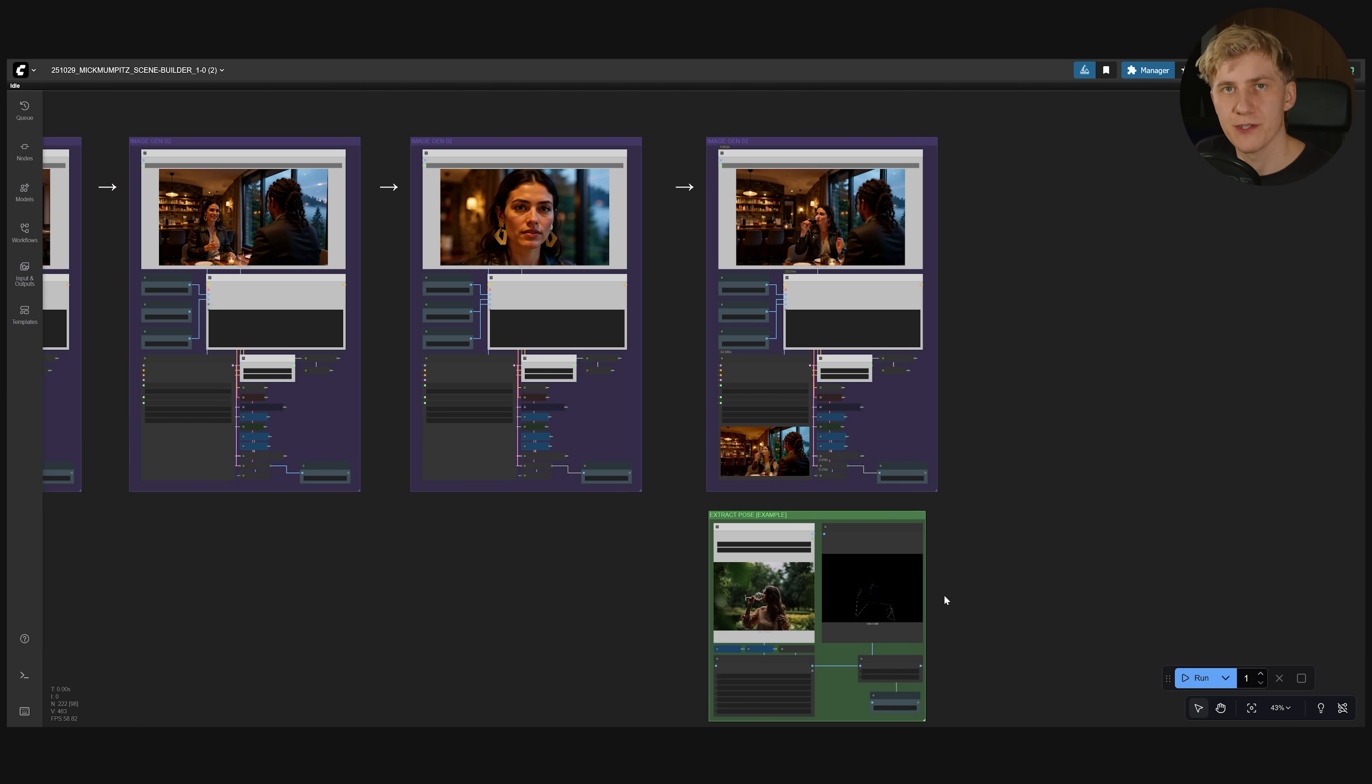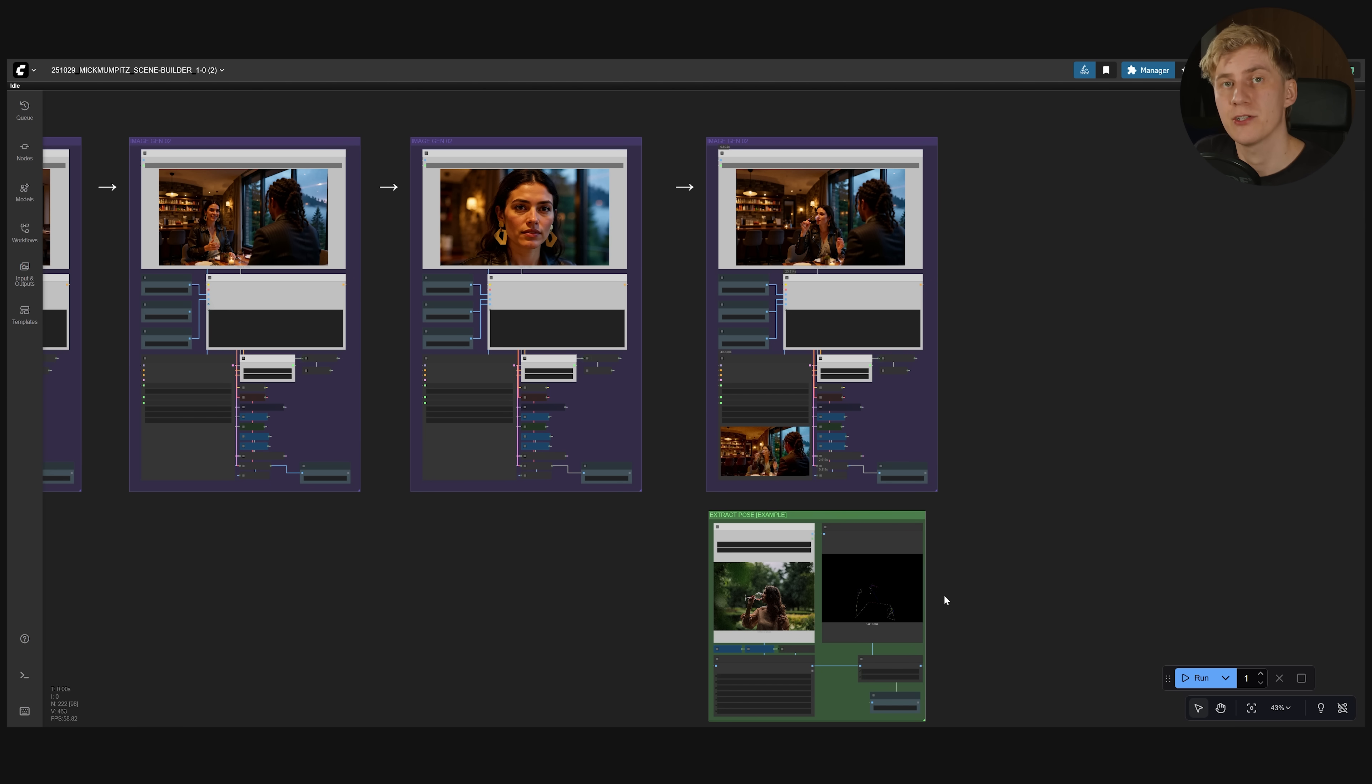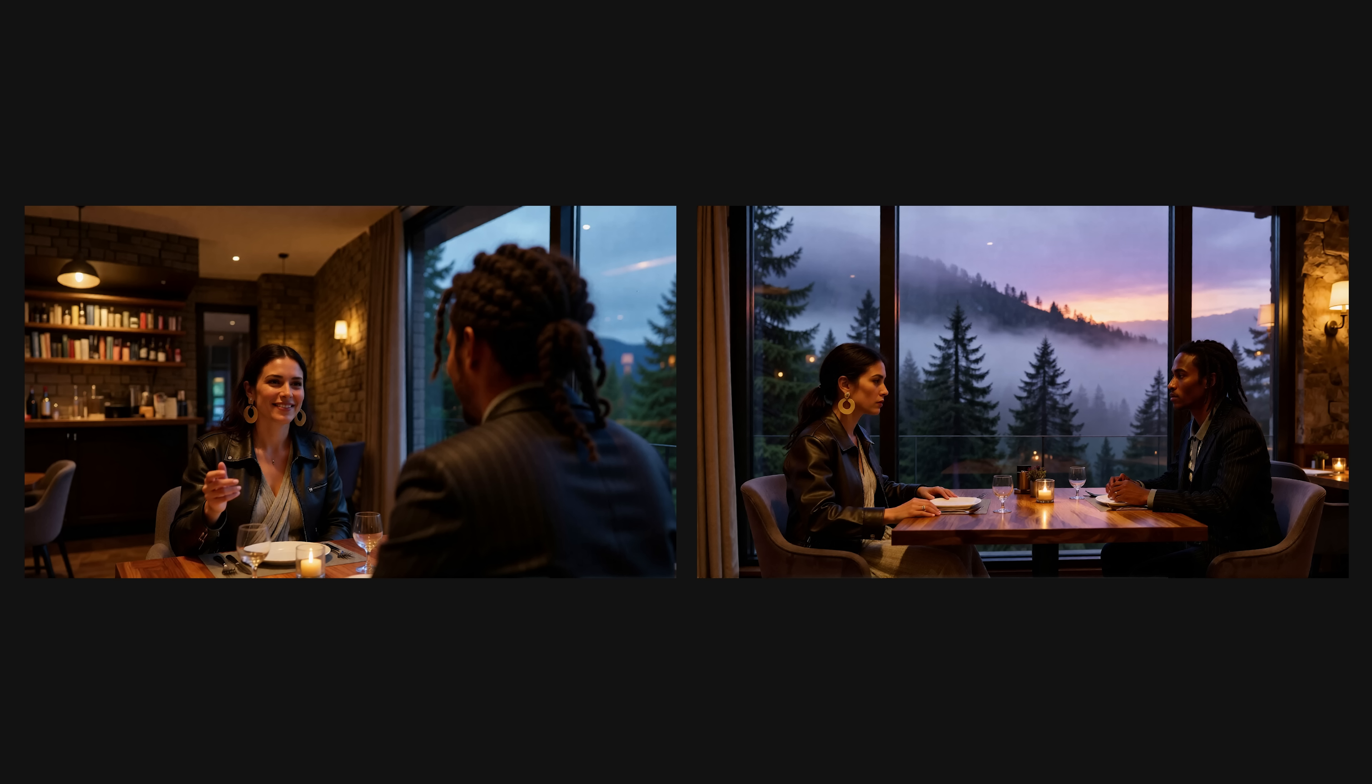I don't use this pose reference often because prompting usually is good enough. But if you have an exact composition in mind this is a good way to reference that. But sometimes prompting is not enough. For example when you want to change the camera angle and keep the backgrounds consistent.